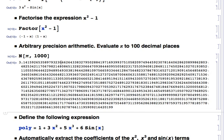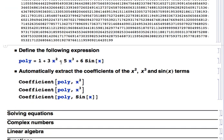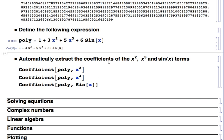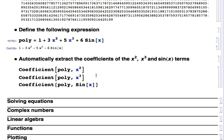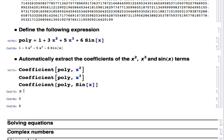Now I'll define a polynomial with x squared, x cubed, a constant, and a sine x term. The Coefficient function extracts coefficients of different terms: the coefficient in front of x squared is 3, in front of x cubed is 5, and in front of sine of x is 6 — exactly as defined. That's what the Coefficient function does.